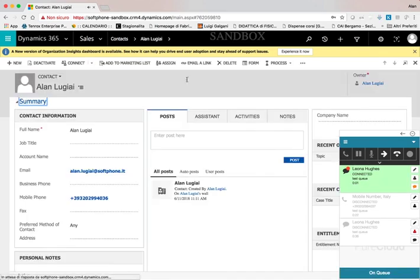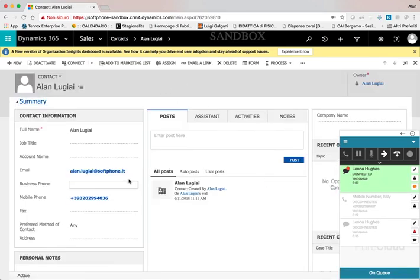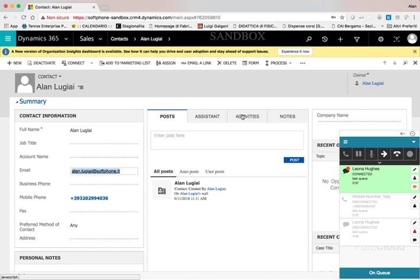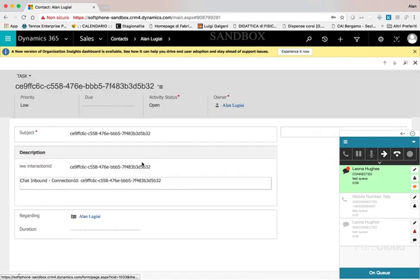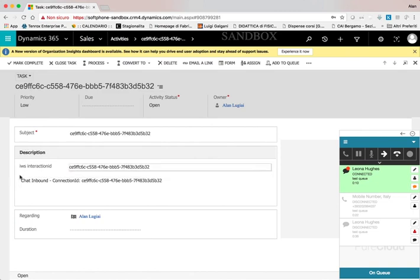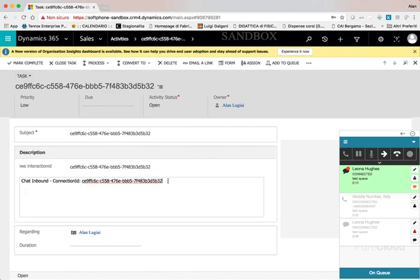In this case, a contact is found, so the contact details are screen popped to the agent. At the same time, a dynamic task is created and automatically associated to the contact.